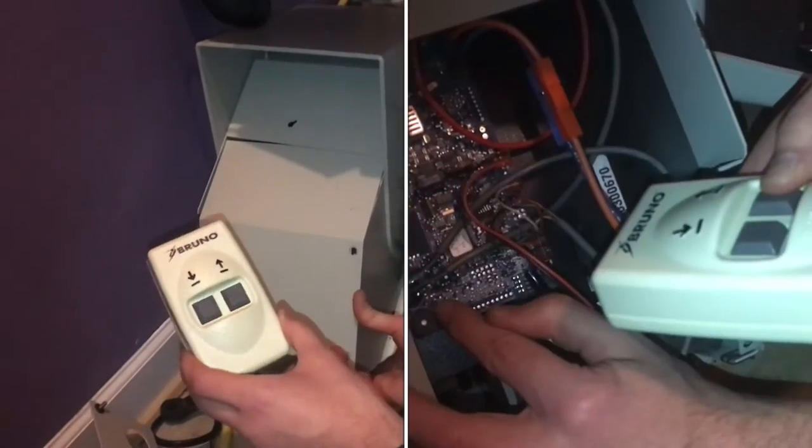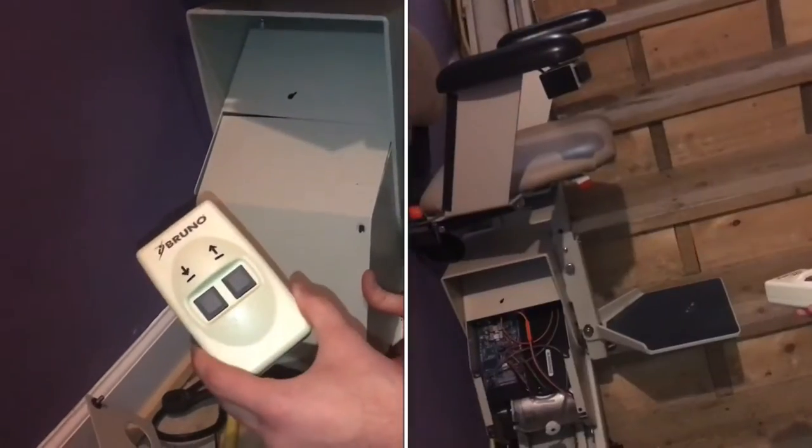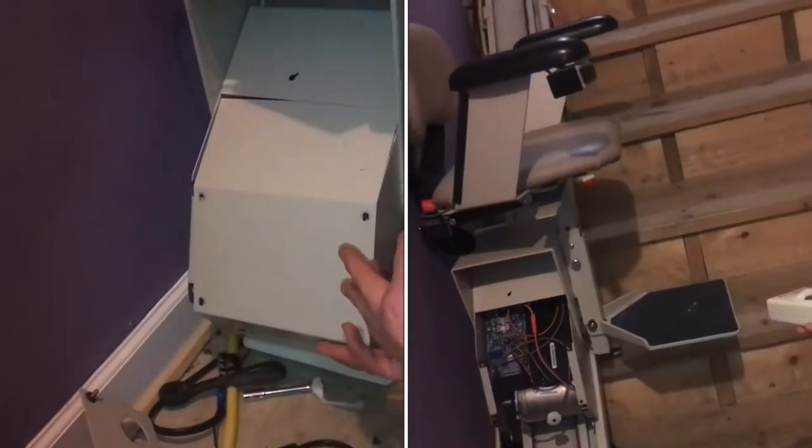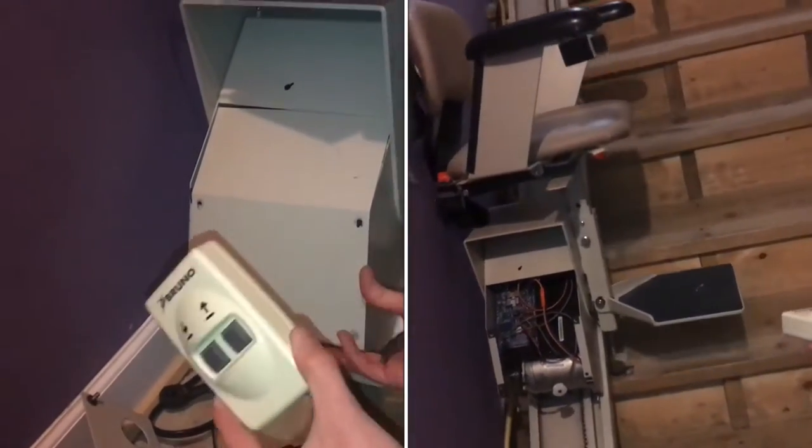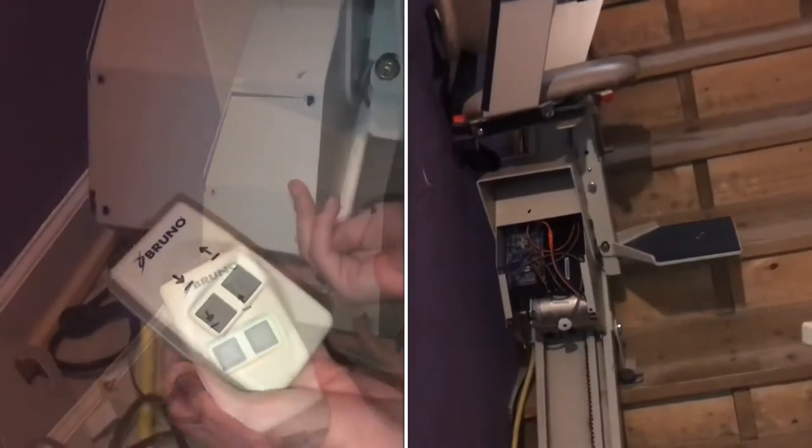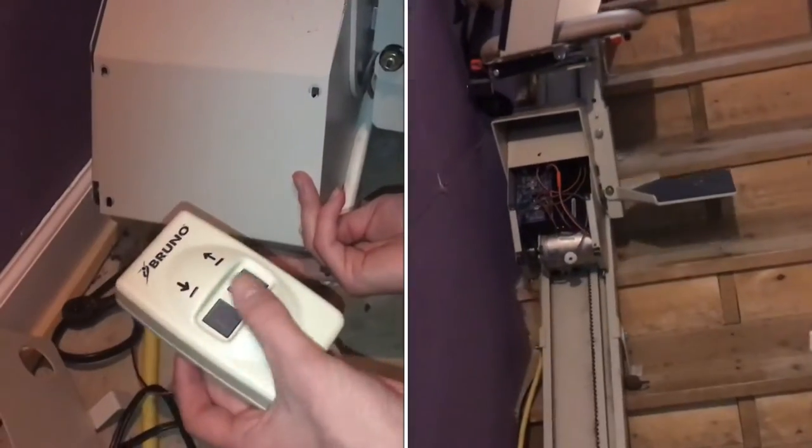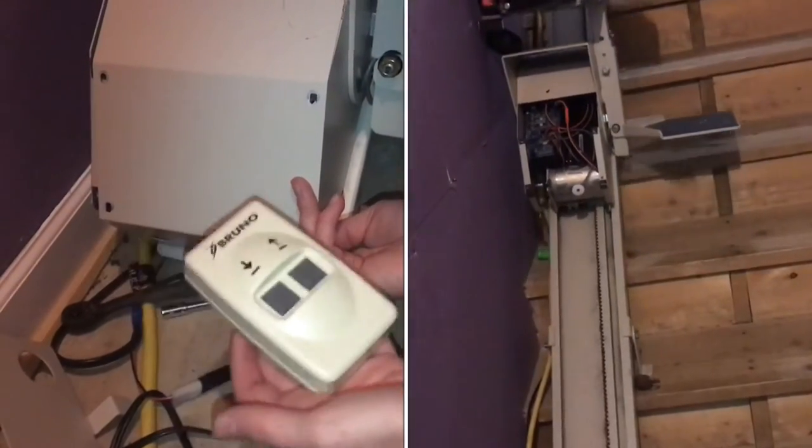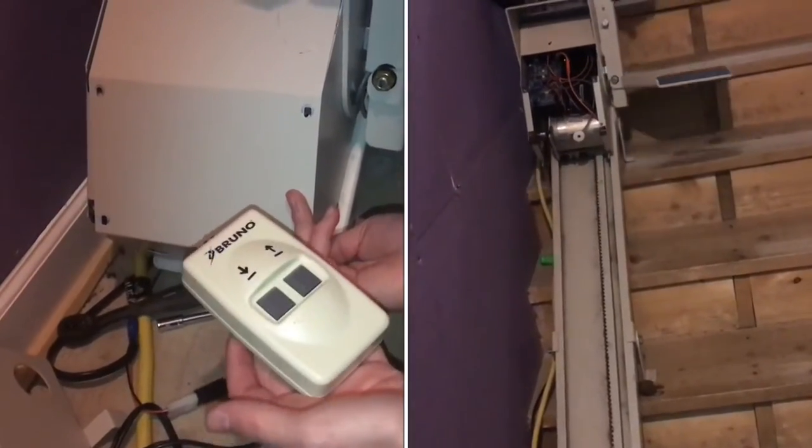I'll show you how to reconnect a Bruno remote on one of these Bruno stair lifts. It's pretty simple. If your remote isn't working at all when you hit the buttons and it doesn't move, we're going to start by taking off this back plate.